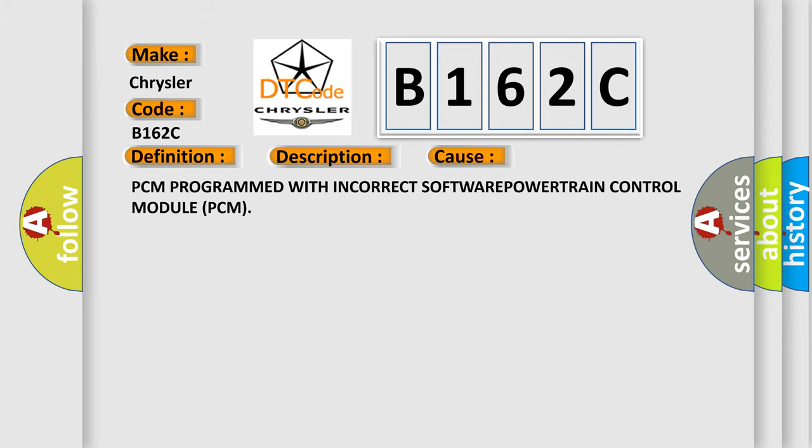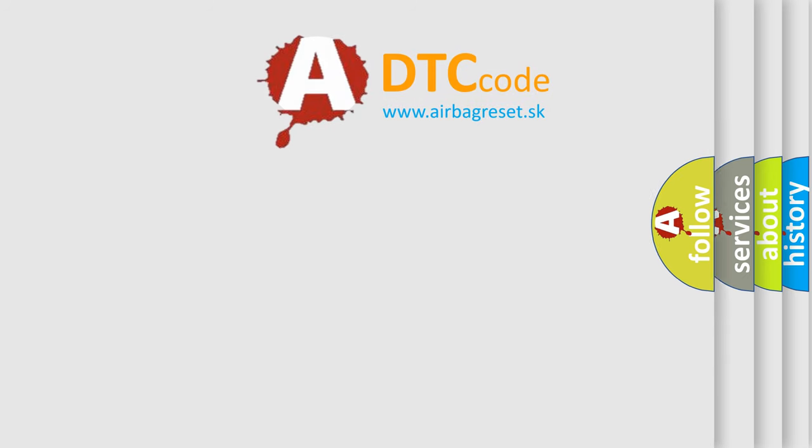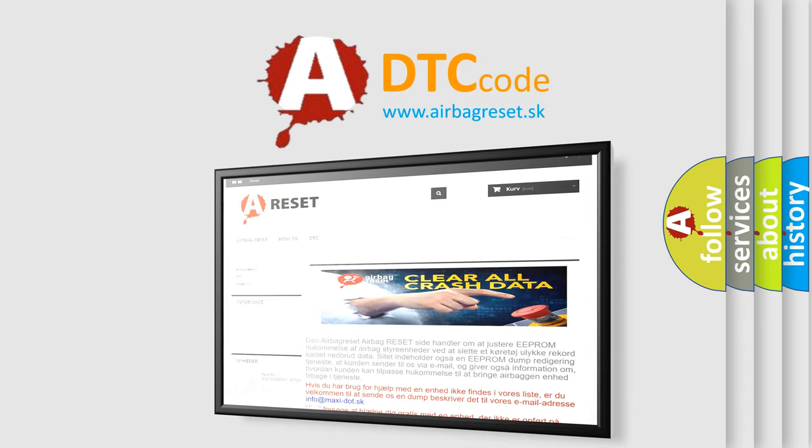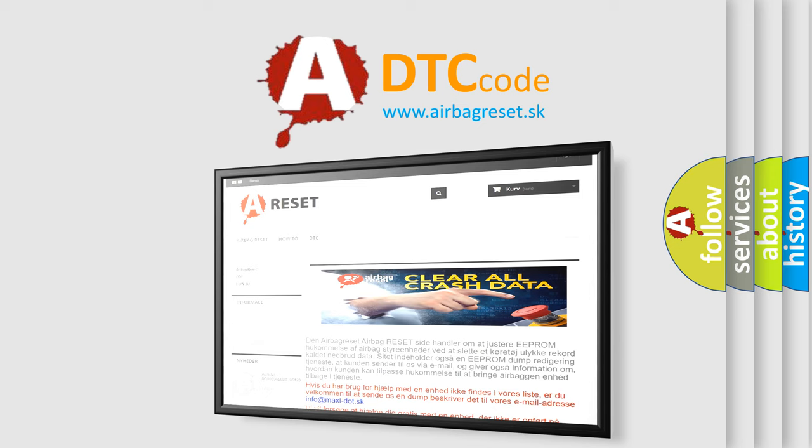The Airbag Reset website aims to provide information in 52 languages. Thank you for your attention and stay tuned for the next video.